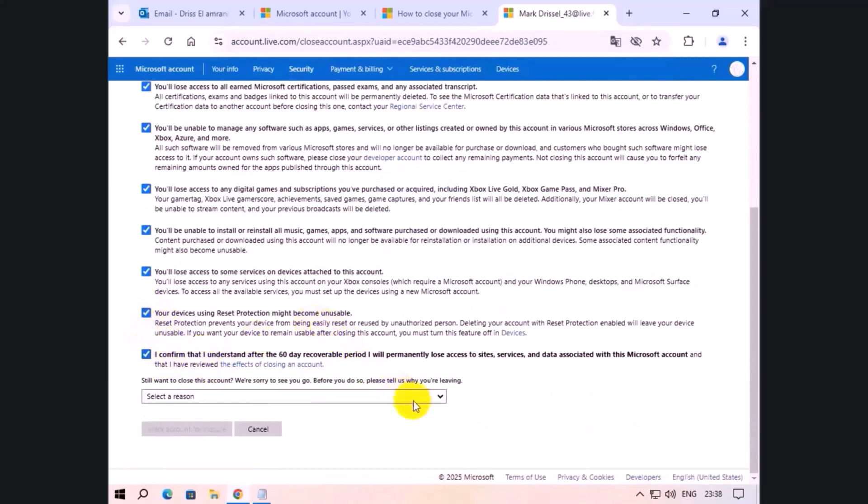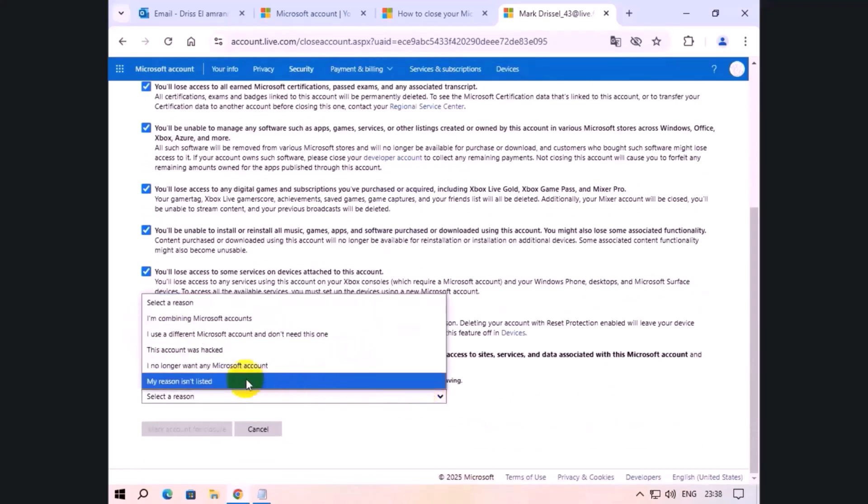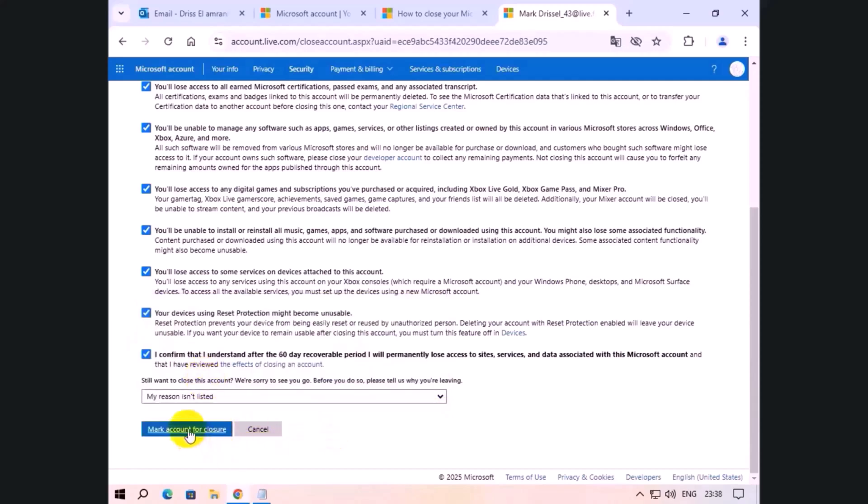Choose one of the questions. I will choose my reason isn't listed. Click mark account for close.